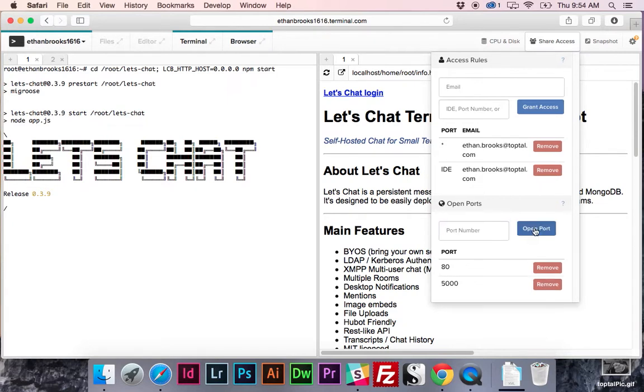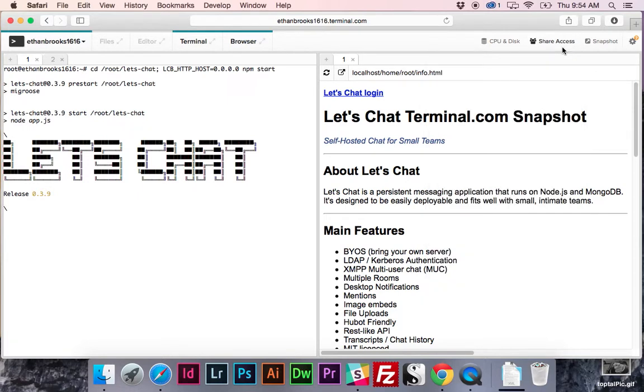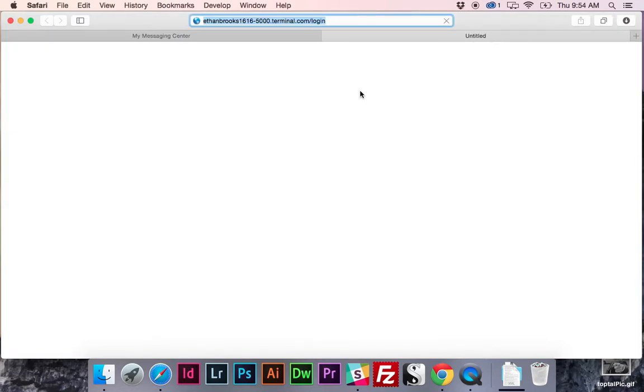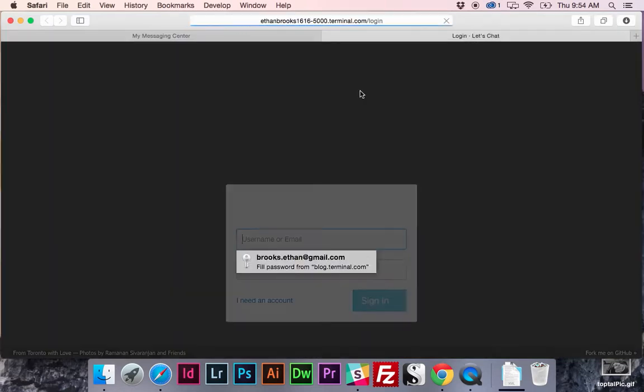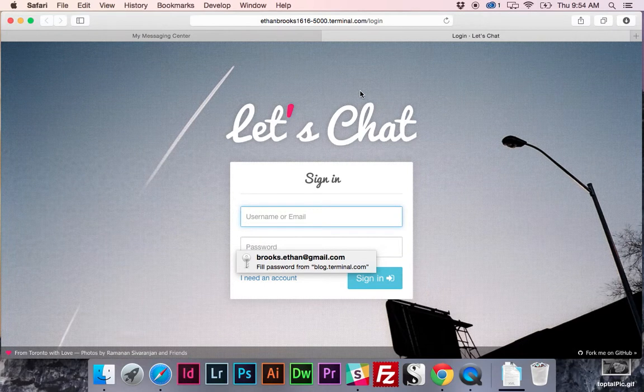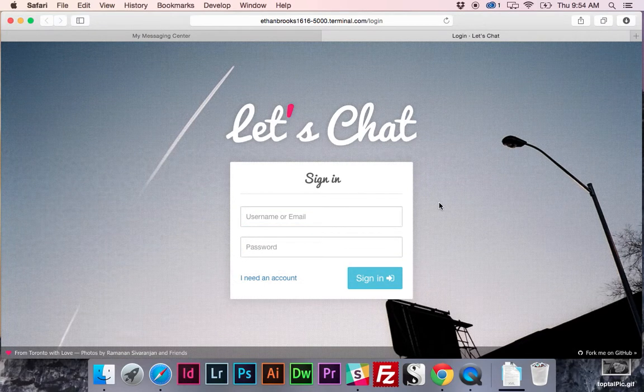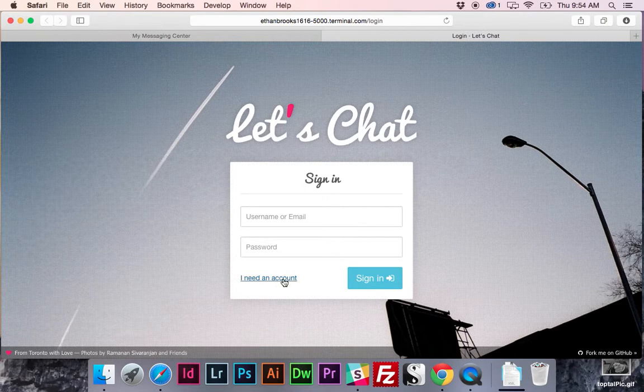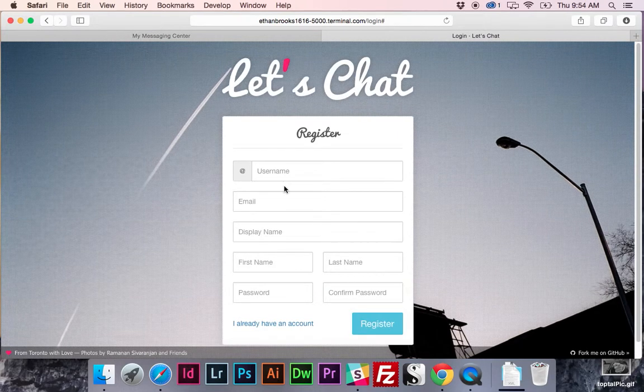That way everybody will be able to access the login page. The next thing you have to do is close that and click the Let's Chat login button. You can see here this brings you right to the sign in page and you can click I need an account, where you can set up an account quickly.